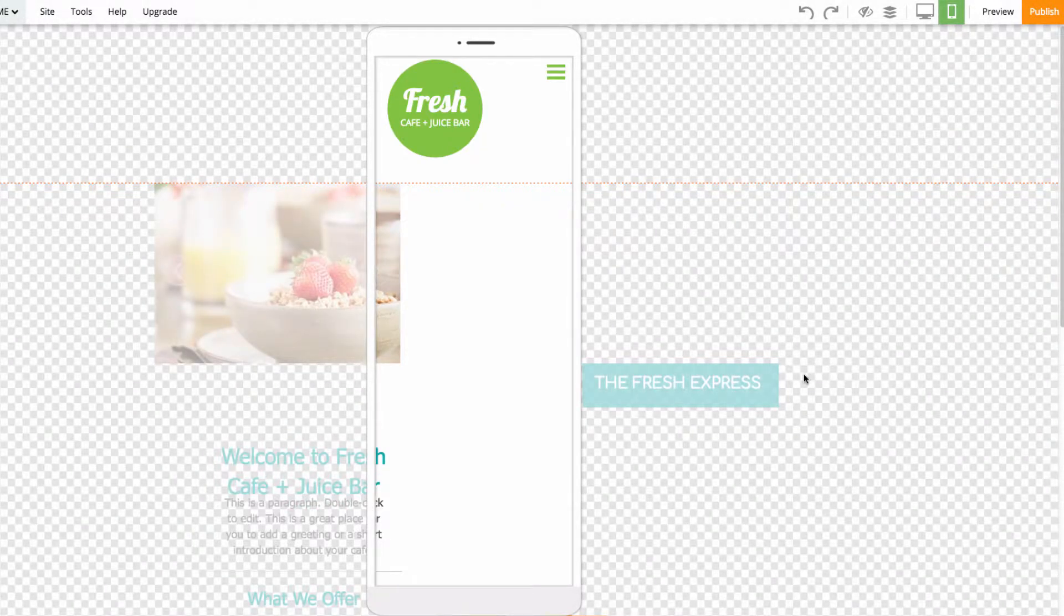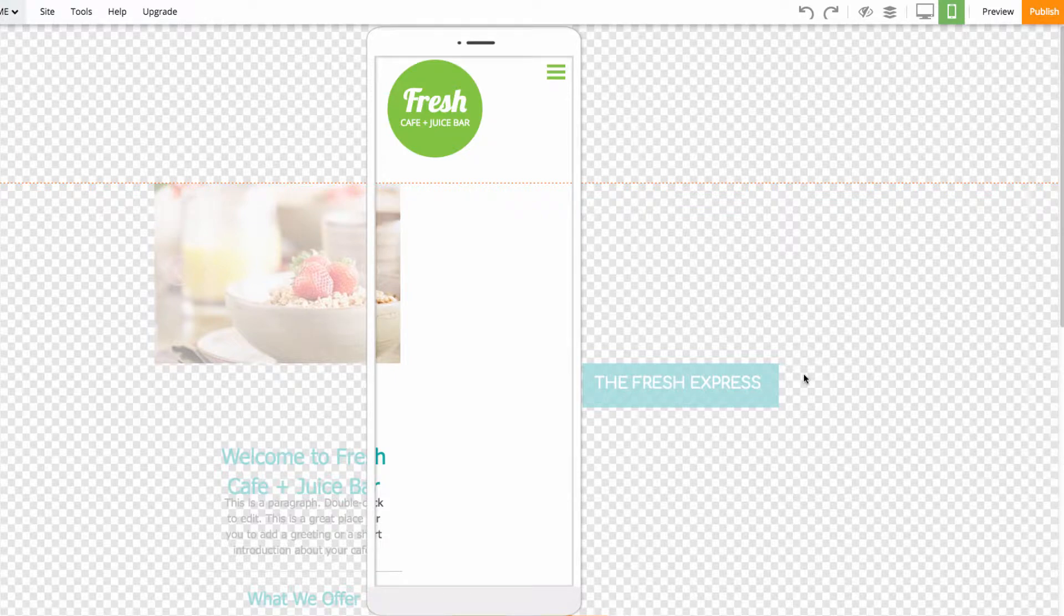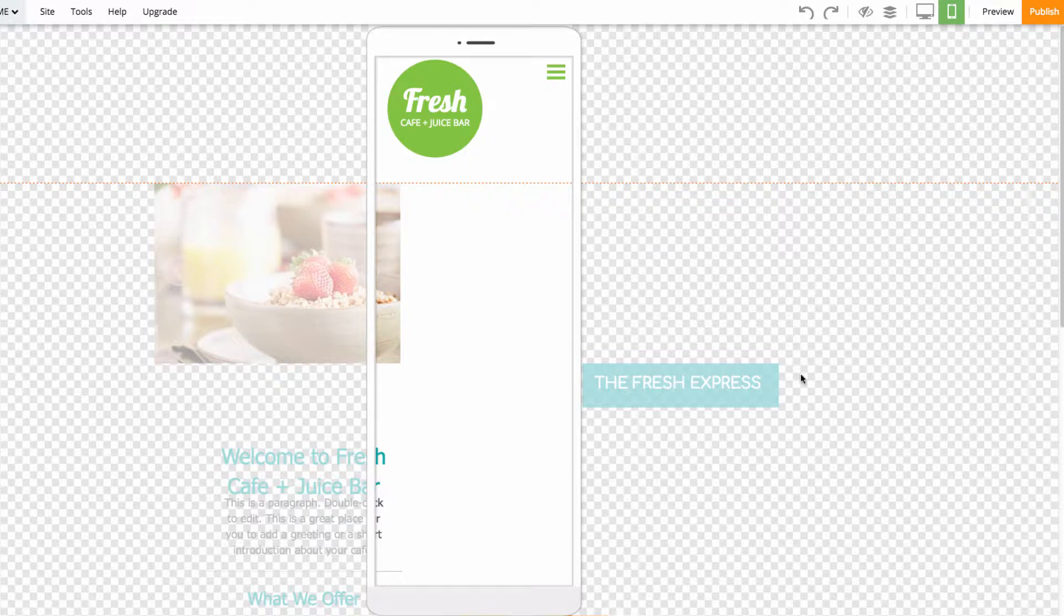As you can see, much of the content is outside of these guidelines, so we'll have to do some customization. We can choose to move each element individually on the page within the guidelines or we can use this helpful feature we call Smart Layout.